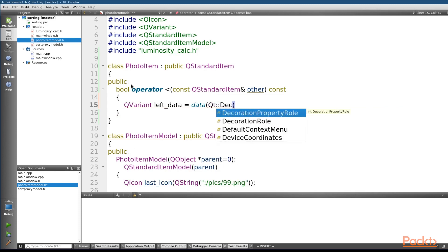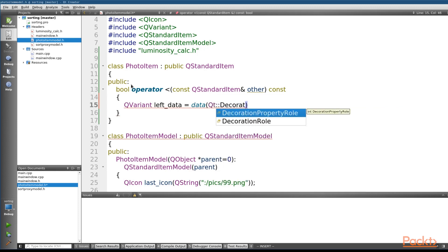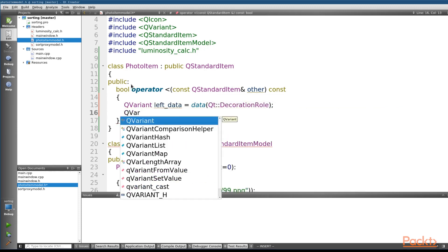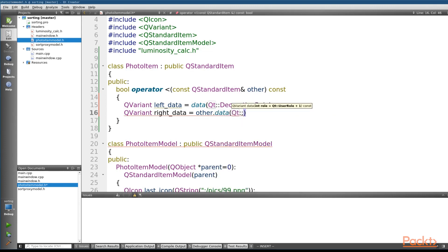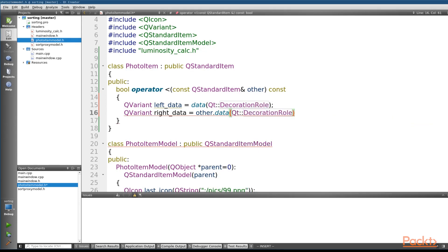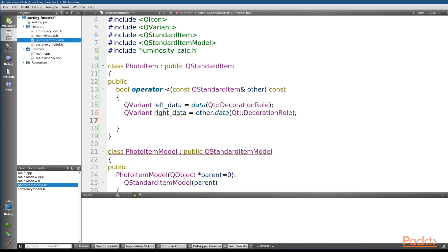and we're going to pass in our decoration role as the role that we want. And we'll do the same thing for our rightData, and this time we're going to call this on the other, which is described in our actual method declaration, and do the same thing. Perfect.